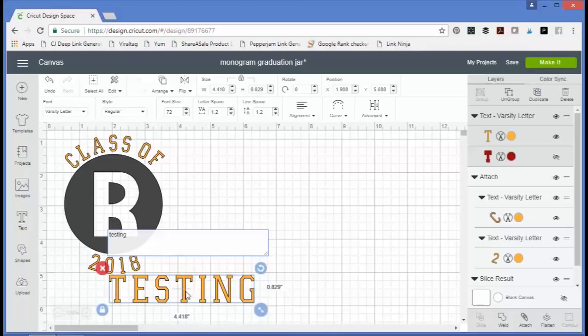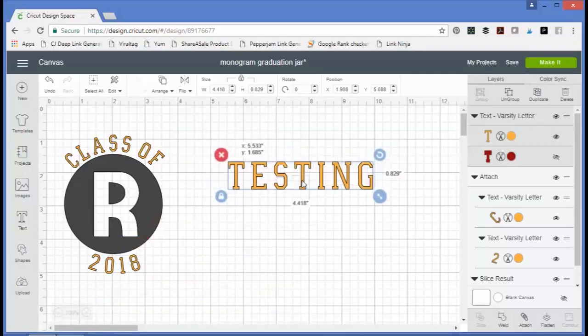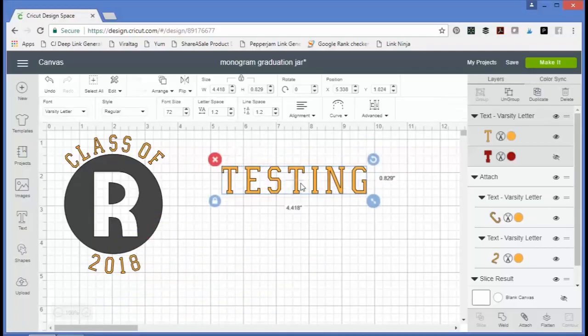So we just added the word 'testing,' and now on the text menu you can see a variety of options. We've talked about most of these options before in the Cricut Basics series and you can go back and watch that video. However, the newest addition to the lineup is curve.